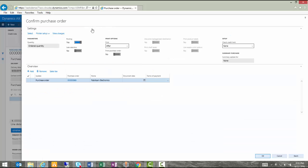You'll also notice that now I have a confirmation process available to me. I can confirm this purchase order and using print management could send this to my vendor so it can be accepted and processed.